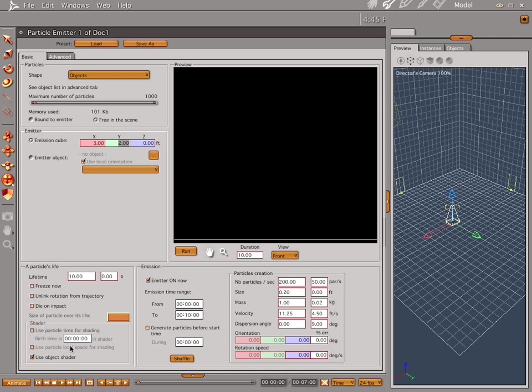Lifetime is cool for what we're doing. All this is cool. Let's go ahead and generate particles before start, click in the middle here and go 01, and we're good.